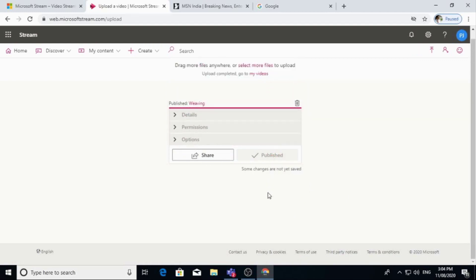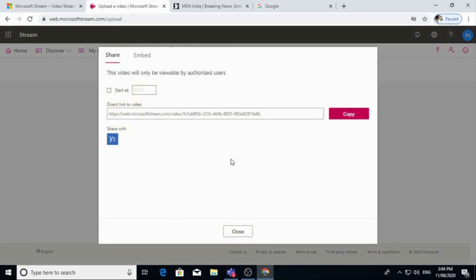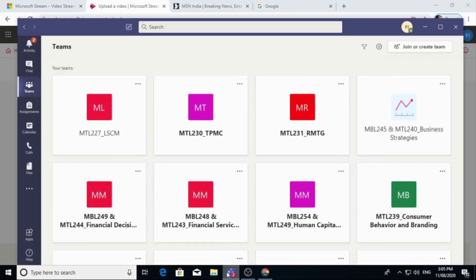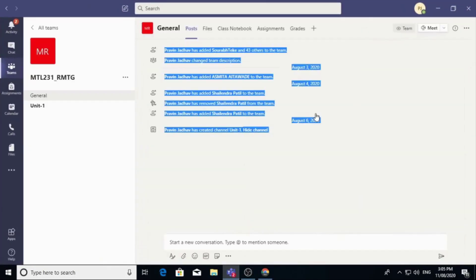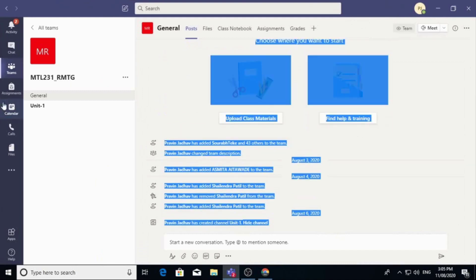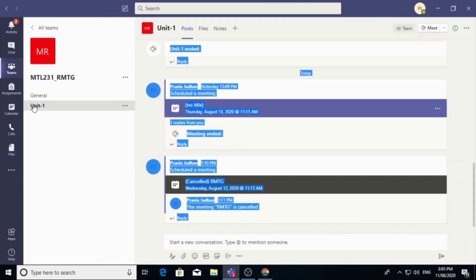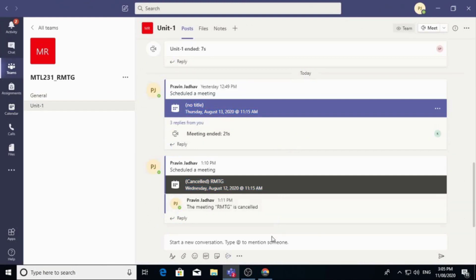So video is published here. I will share this link with my group, so I copy this link and I straight away go to Microsoft Teams. Already I have logged in to Microsoft Teams, so I go to this particular subject or team and here one option is there. This stream option. Click on this stream option.